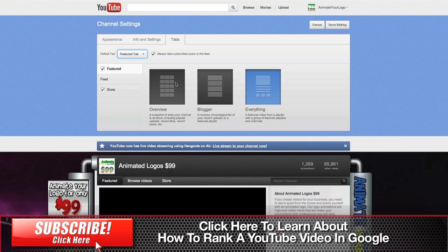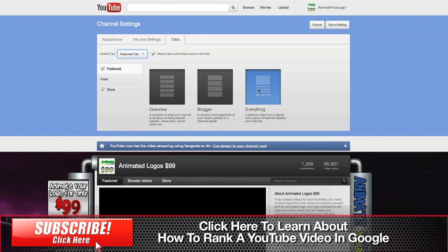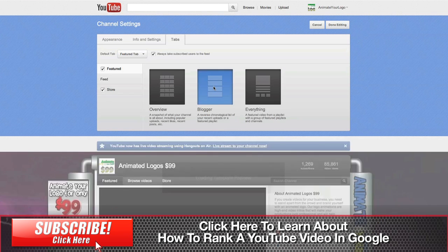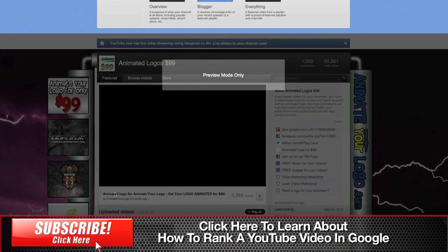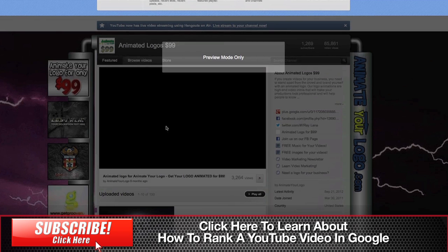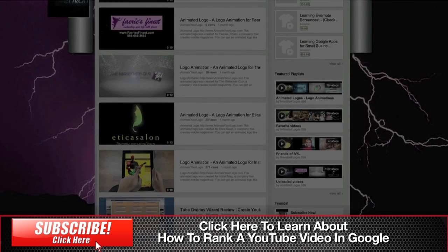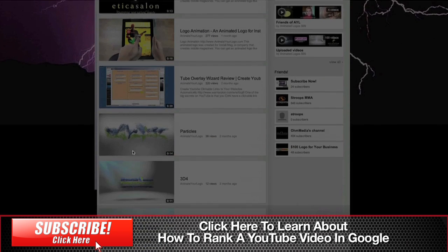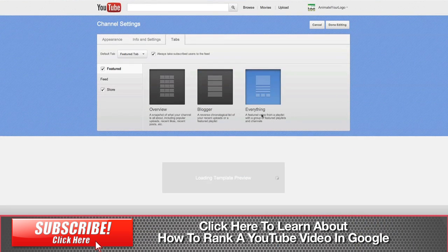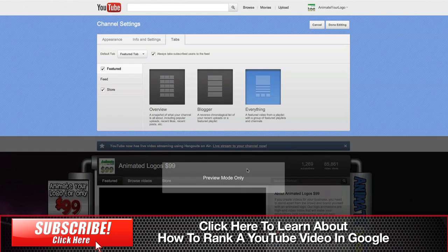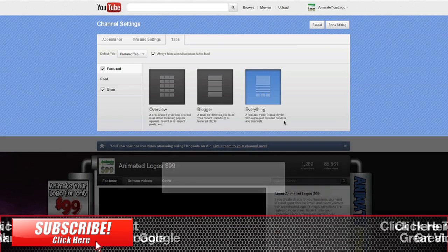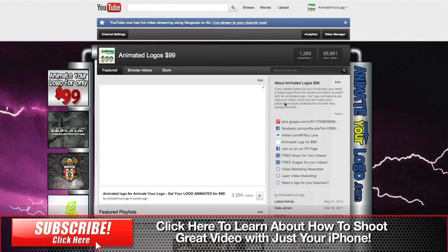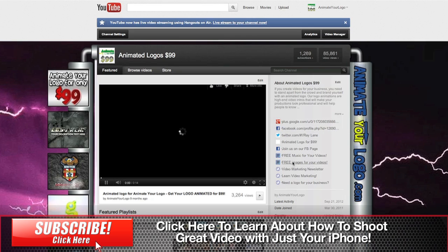Inside the Featured tab, you're going to have a couple of layouts you can choose from. We choose this one here which has the default player and then it has some playlists and other channels that are related. But you can also choose Blogger, and if I click that you'll see that shows the default video and then a whole bunch of your latest uploads underneath it. I like to use the Everything tab and have the playlists and other channels in there. Once you're done, just hit Done Editing and it'll load your page again.